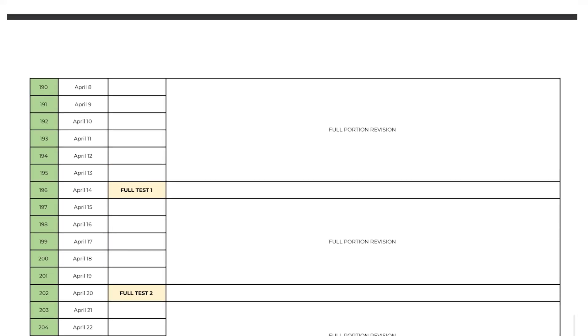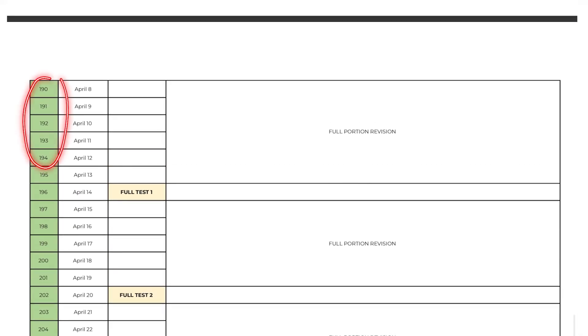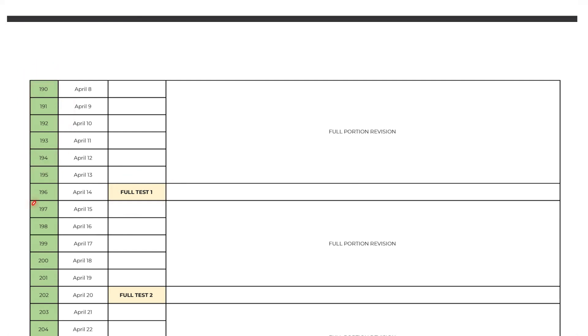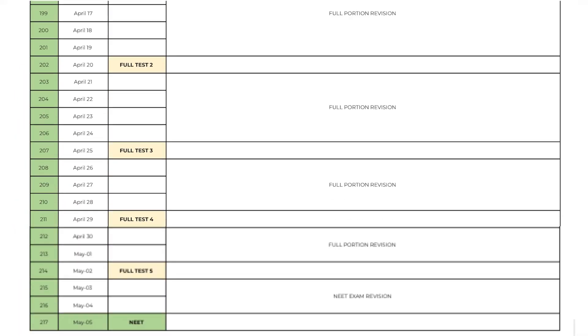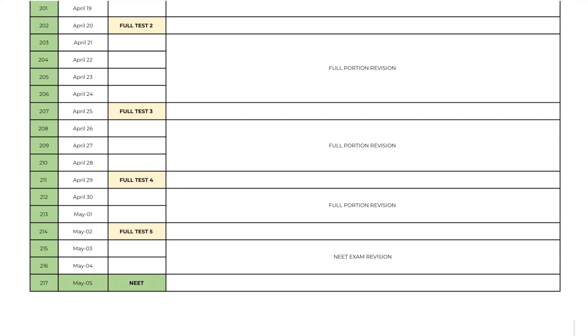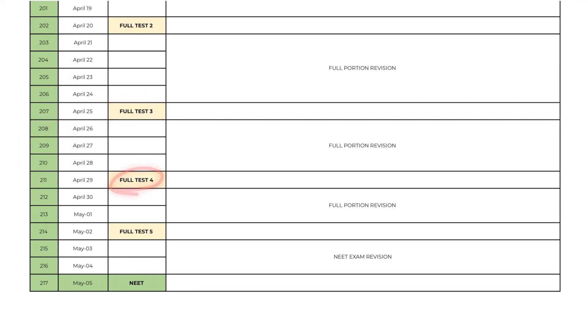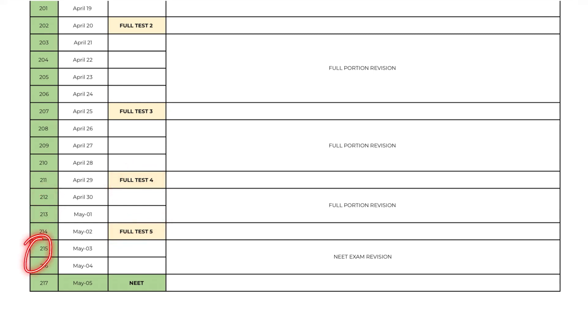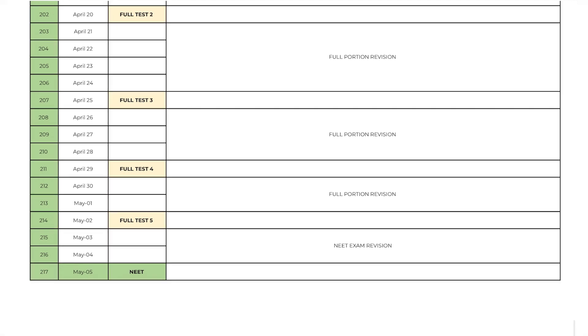After half portion test you will get 6 days to revise for full portion test 1, 5 days for full portion test 2, 4 days for full portion test 3, 3 days for full portion test 4, and 2 days for full portion test 5. And now you will get 2 days before NEET exam. On the last day, that is on day 217, you will write NEET 2024. This is the complete schedule for NEET 2024.